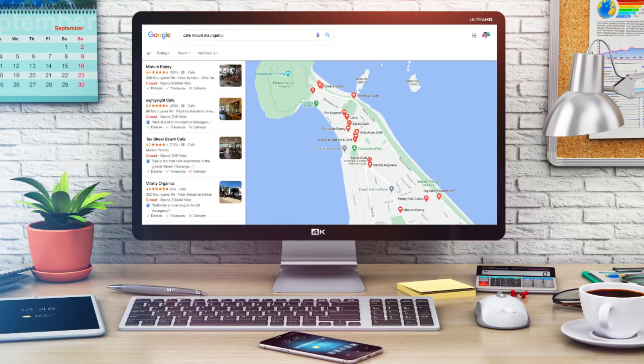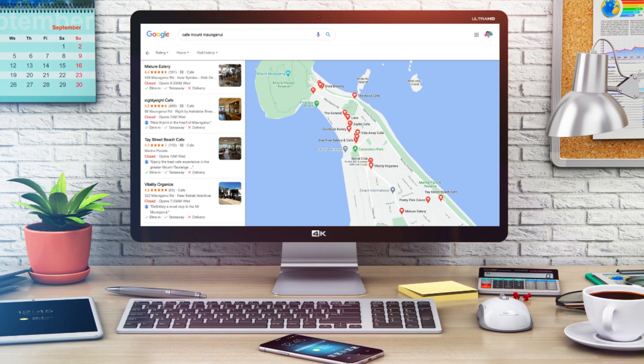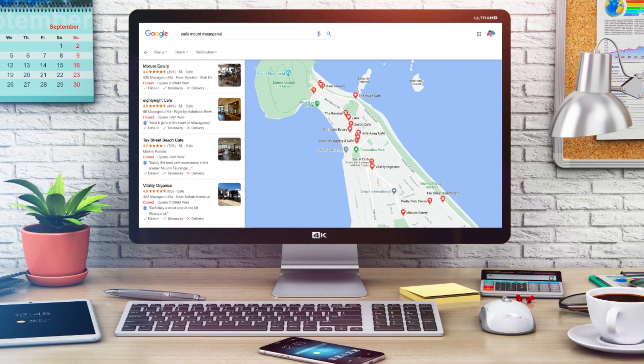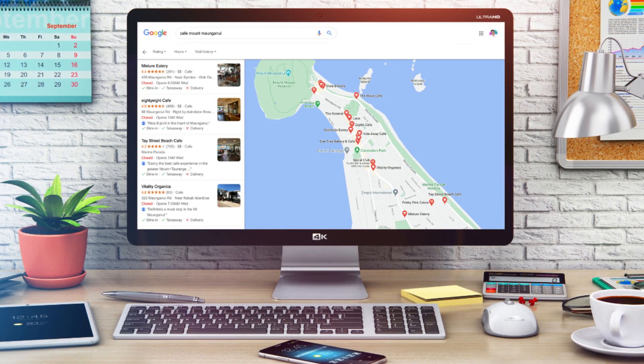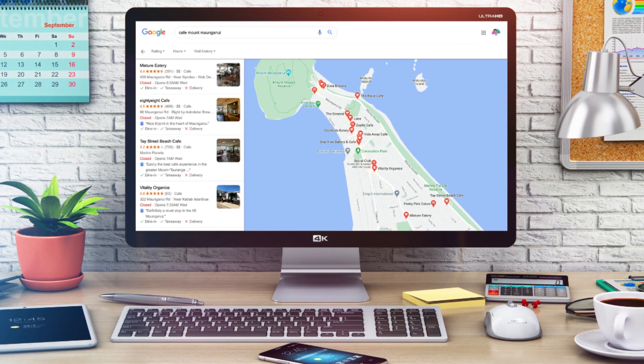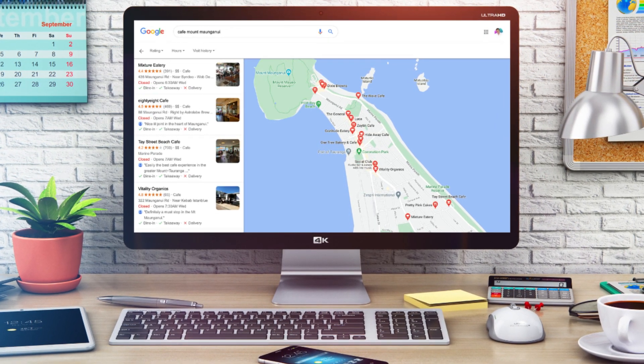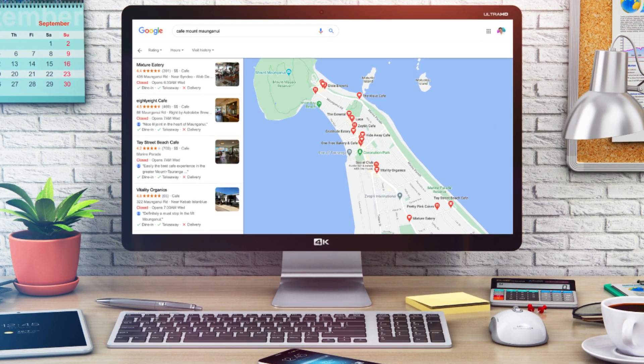Adding your local business to Google Maps with a Google My Business listing allows you to drive more phone calls, website traffic, bookings and foot traffic to your local business. This is one of the most important online activities for local small business in 2021.